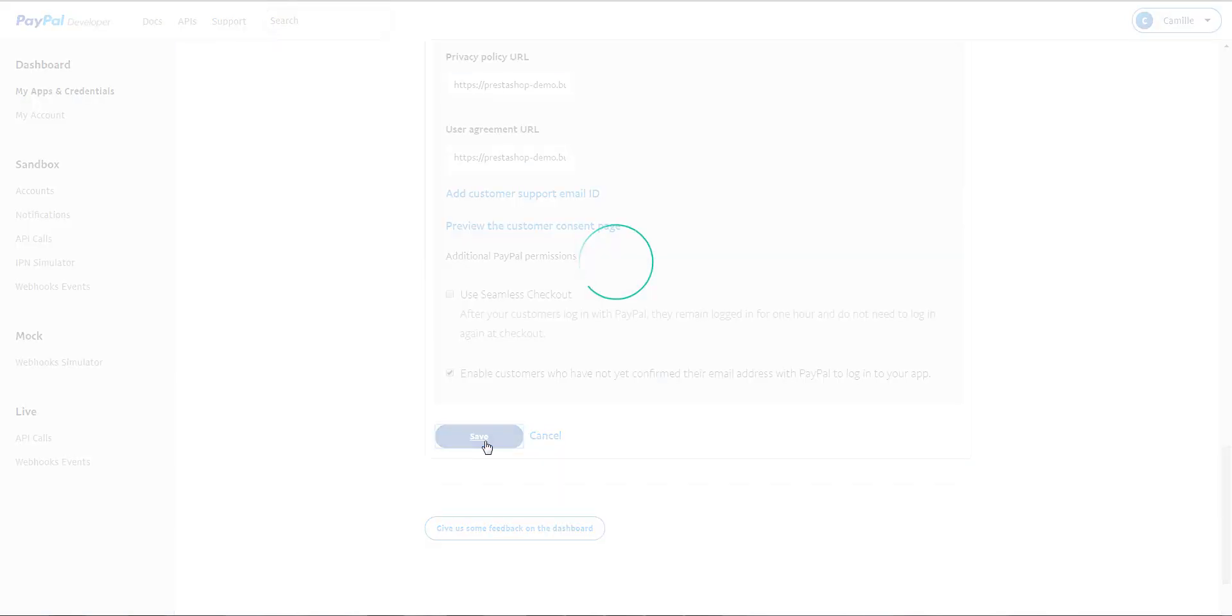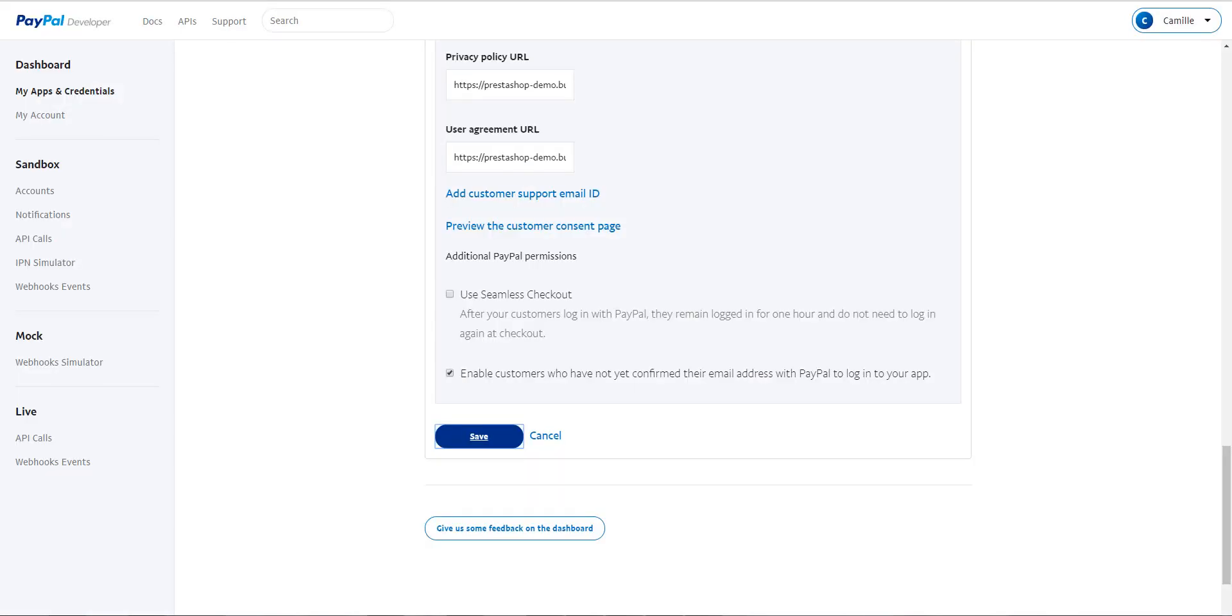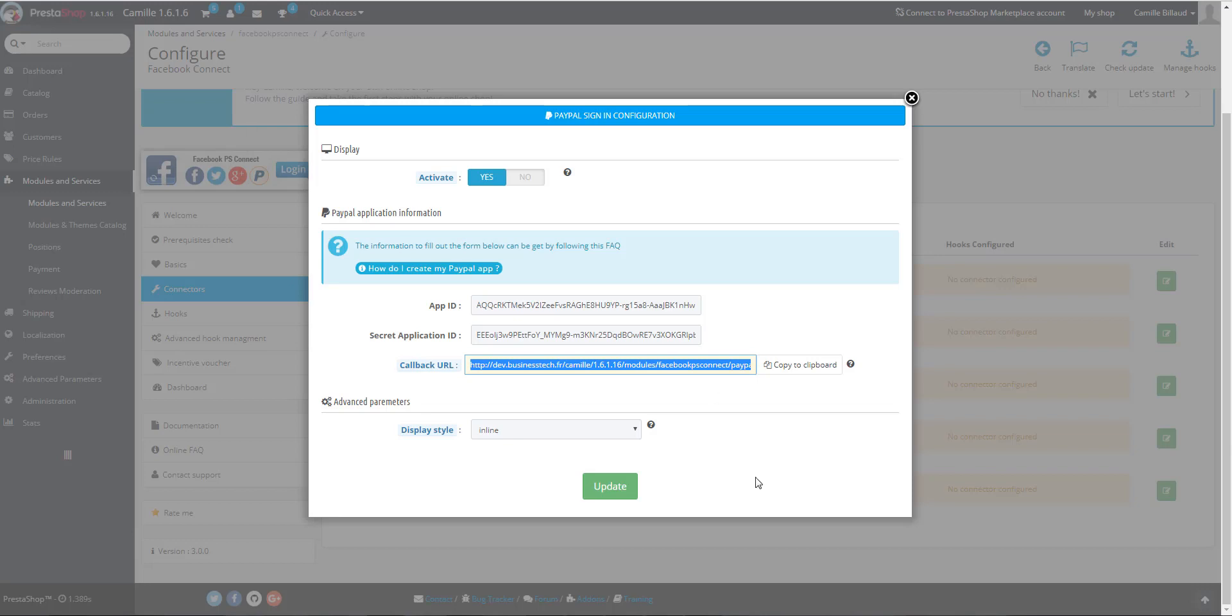Then save and go back into the module and click on Update.